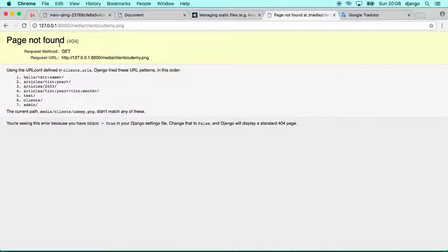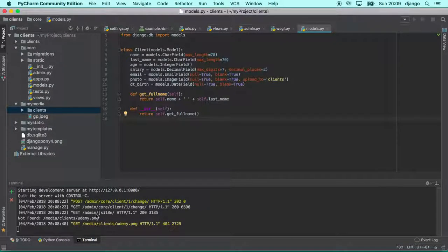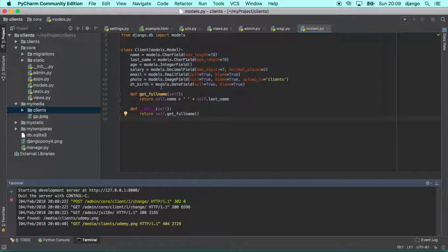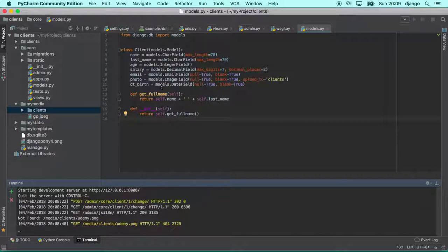Because basically Django will not serve any media files. Media files are not supposed to be served by Django or the Django server. Because Django will serve basically the responses with HTML code, or response, or a JSON, but not a media file. Django is not supposed to be doing that. If you want to put your server online and serve media files, you should set up one specific server for serving your media files. We are going to see how to do that in the future.